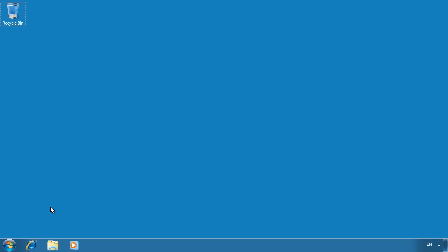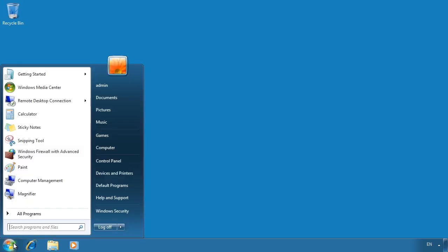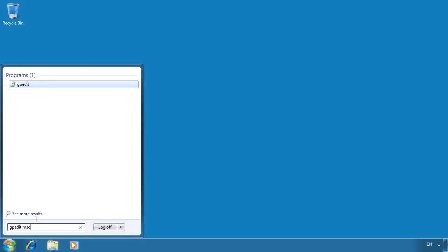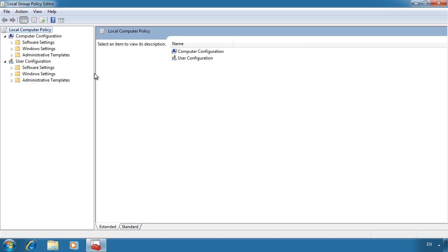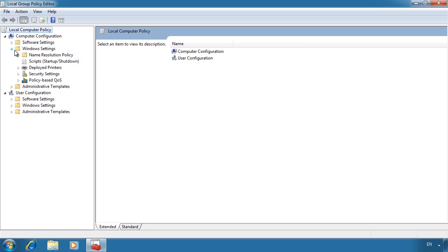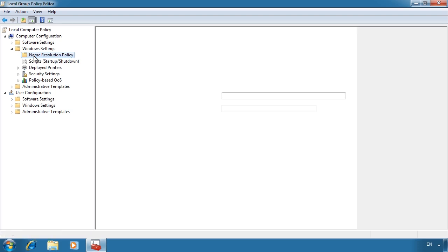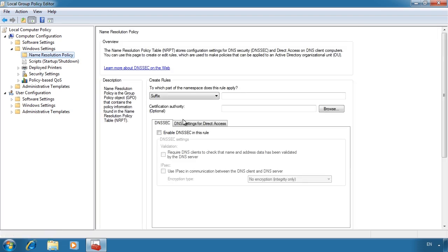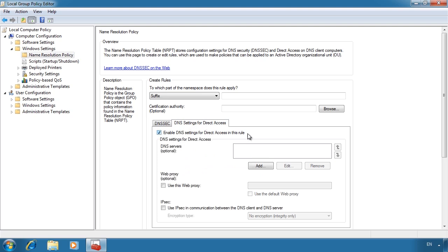First I will look at configuring direct access using Group Policy. To do this, open Group Policy from the Start menu by running gpedit.msc. From Group Policy expand down through Computer Configuration, Windows Settings, and then to Name Resolution Policy. From here select the option DNS Settings for Direct Access. For direct access to work it needs to be able to contact a DNS server on your network. Once I enable DNS Settings for Direct Access I can add some DNS servers that will be used with direct access.